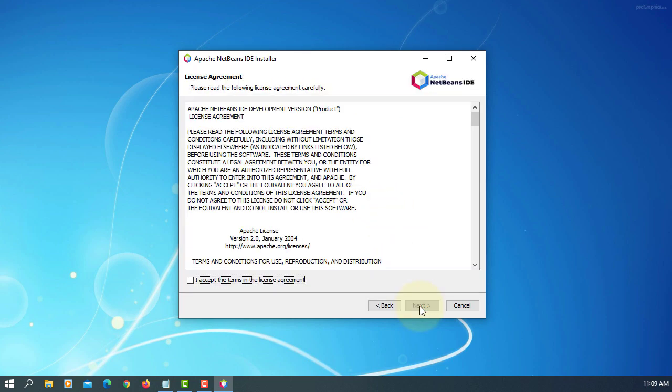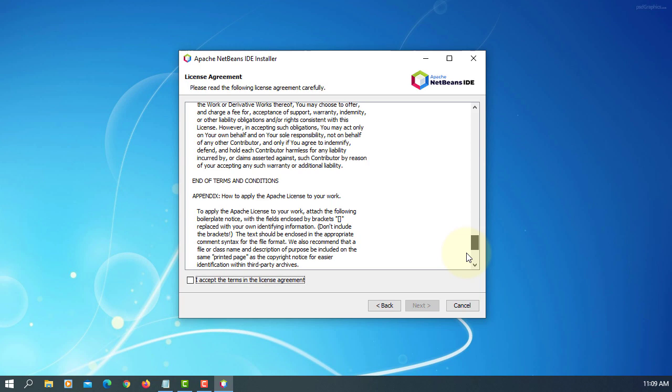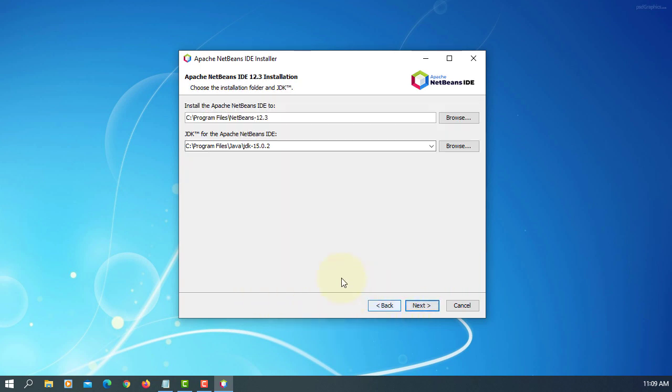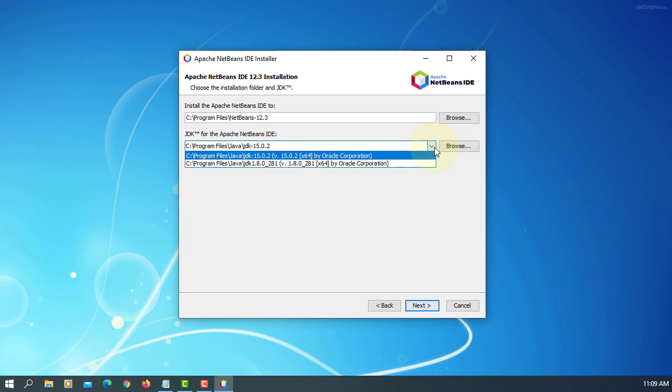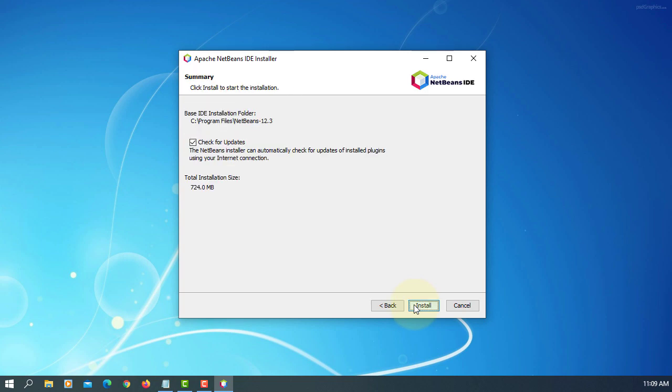We accept the terms. Next. Make sure your JDK is 15.0.2 or you can choose other options. Next. Next. Next. And then try to remember the location of install directory. I don't need to check update.